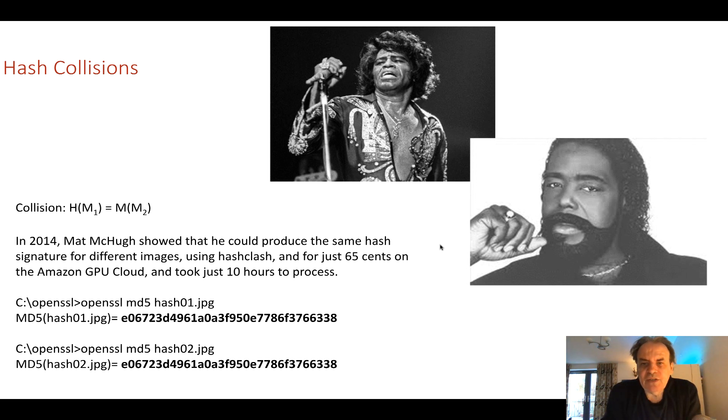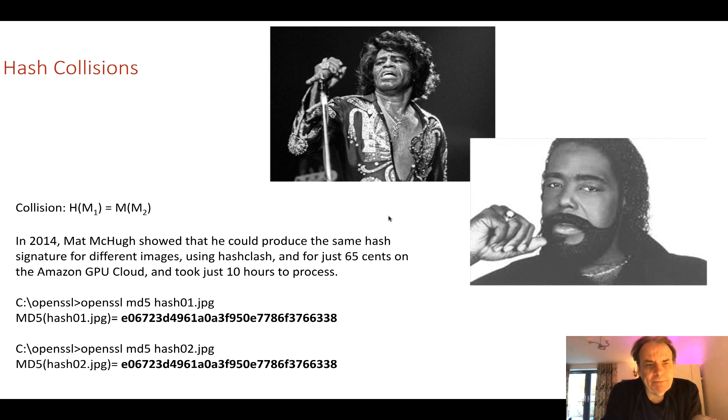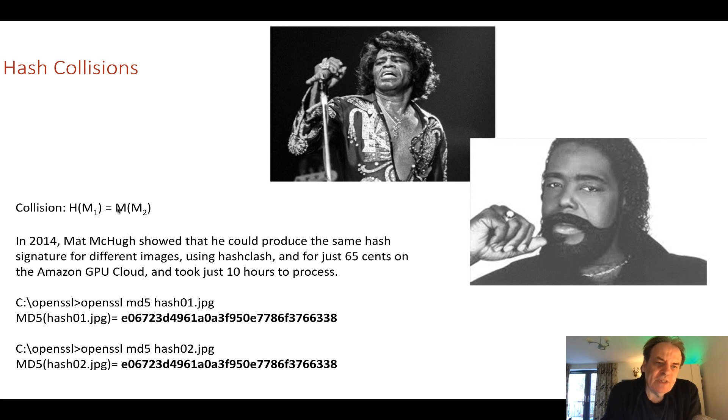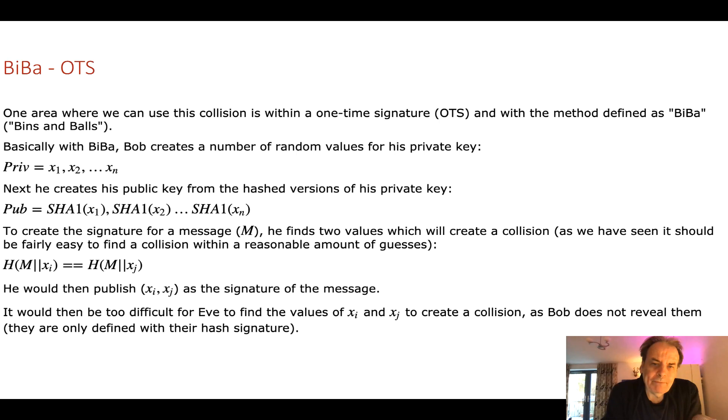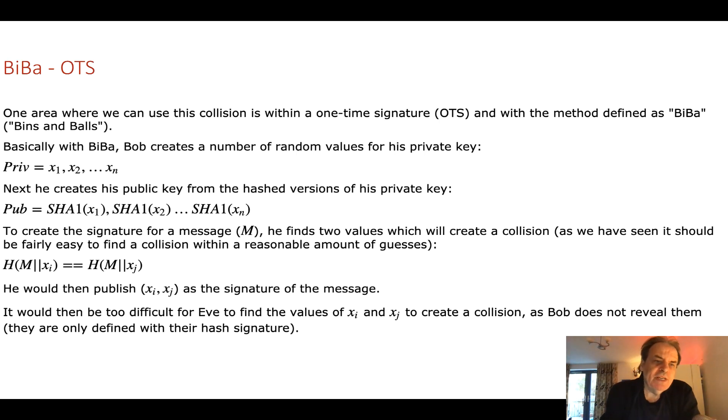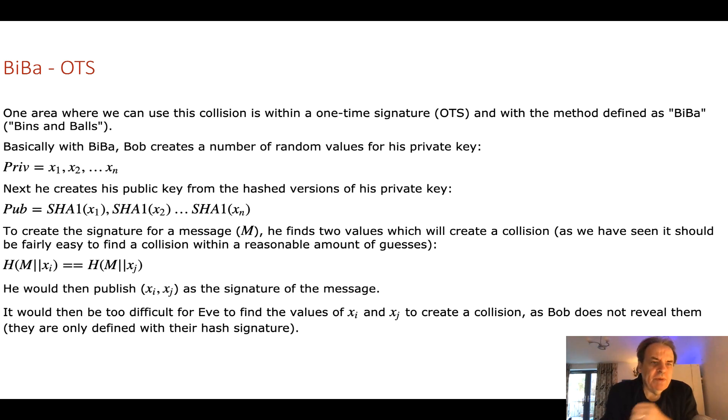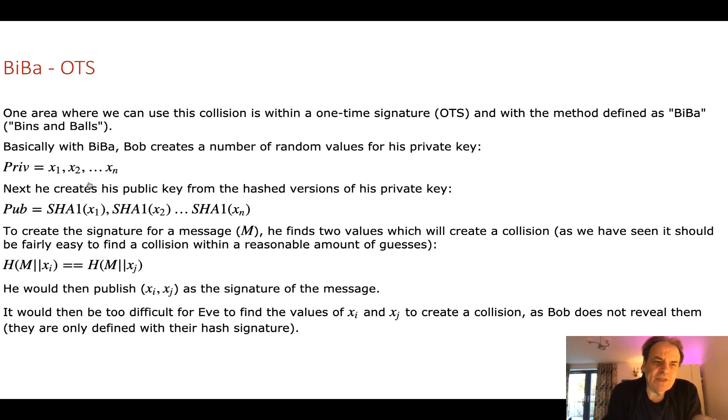So the basic premise of the hash collision is that we take a hash of a message and that's equal to the hash of another message. The BIBA method uses this weakness around the birthday paradox to be able to create a one-time signature.